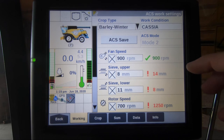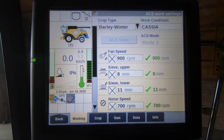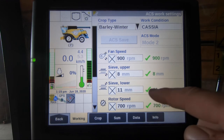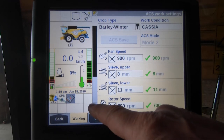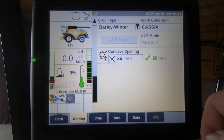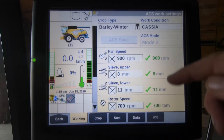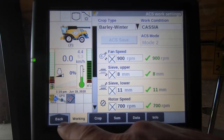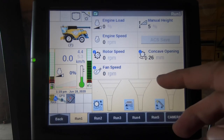To save those settings to winter barley cassia, we would then select ACS. As you can see now, all our settings have been saved to winter barley and cassia. Scrolling down, the concave has been saved at 26 millimetres and all our other settings have been saved together.